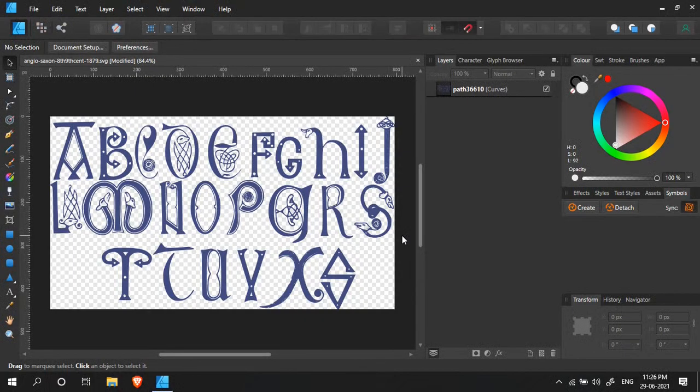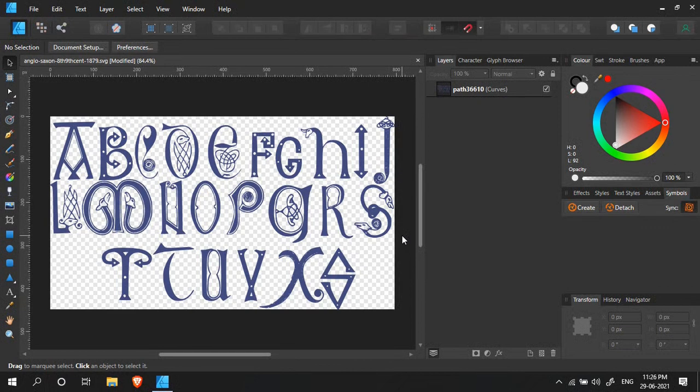Hello there, welcome to my new video. Today I'll be sharing with you a tip that will come in handy while working in Affinity Designer. Let me first explain the situation. I've opened here a vector file downloaded from Open Clipart.